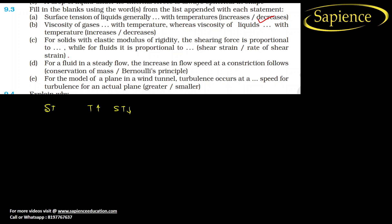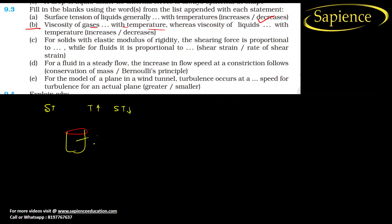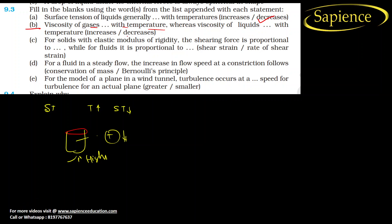Part b: viscosity of a liquid decreases with increase in temperature — like engine oil, which becomes less viscous when heated. However, viscosity of a gas increases with increase in temperature.